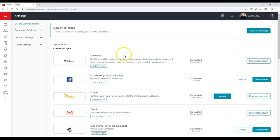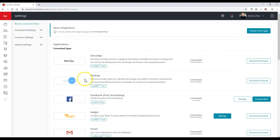If you notice under my settings section, DotLoop is all synced up. We're connected. We're good to go.